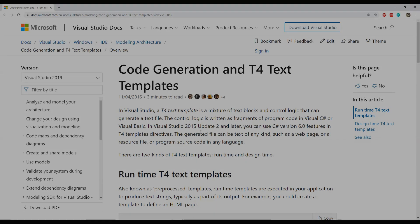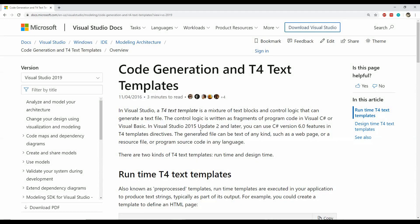T4 text templates can be used in Visual Studio for code generation in a variety of different file types like CS, XML, SQL, or any other text-based format. Text templates are code generators that can produce text files. The text can be for C-sharp, Visual Basic, SQL, XML, and so on.